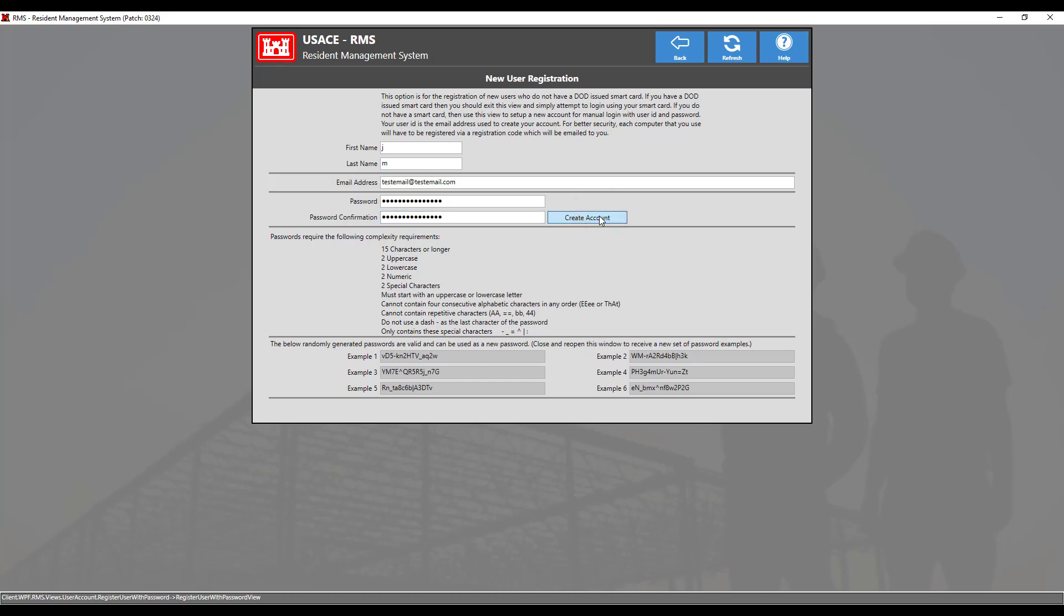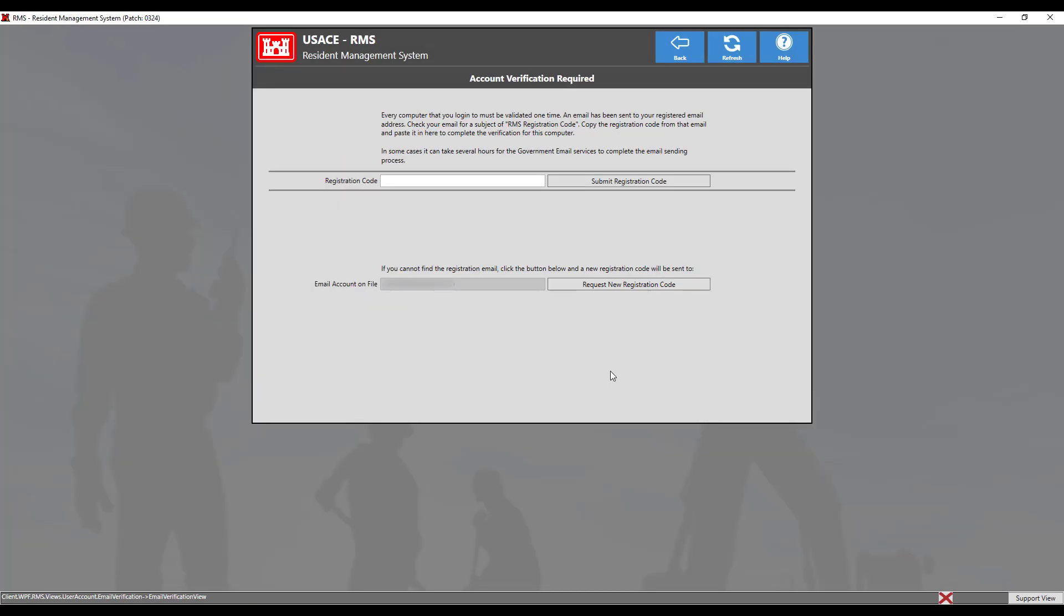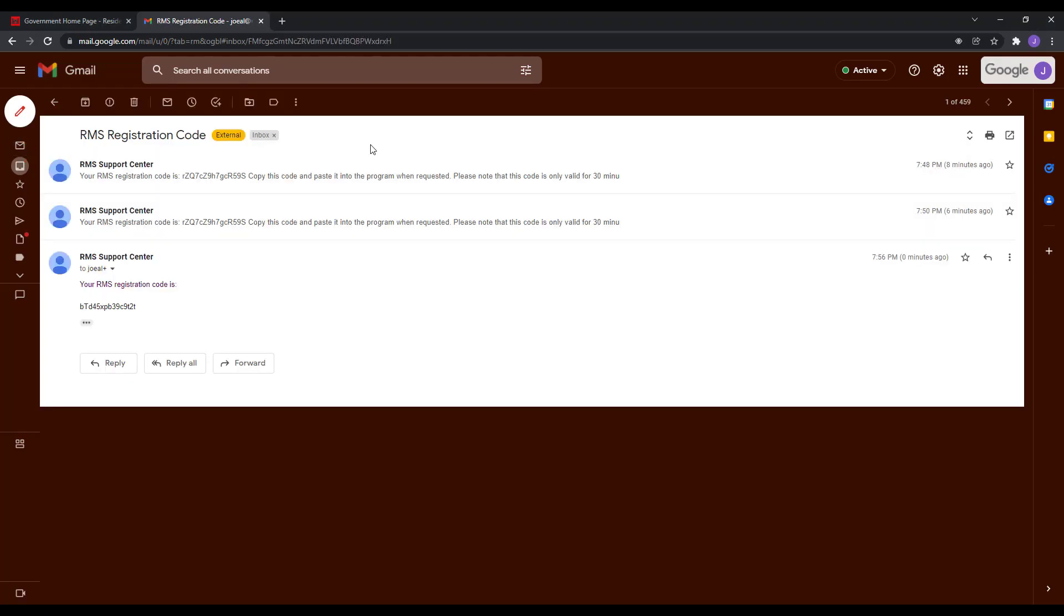After you have filled out all the information, click the Create Account button to finish. Your account is now created and will need to be registered. You will now be taken to the account verification screen. A registration code will be sent to the provided email. Be sure to check the filtering rules and spam folders if you cannot find the email.